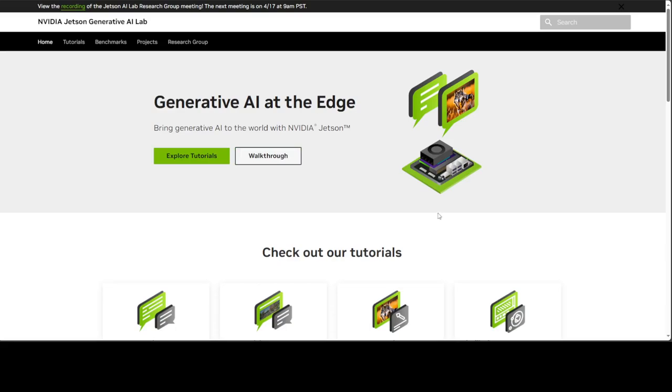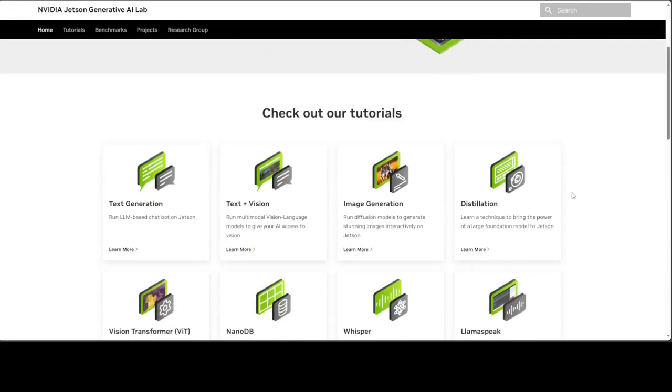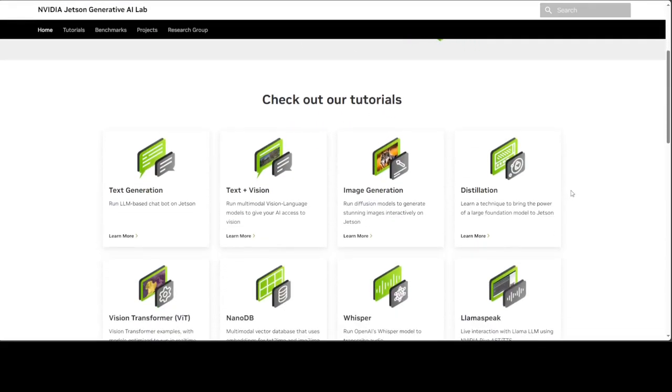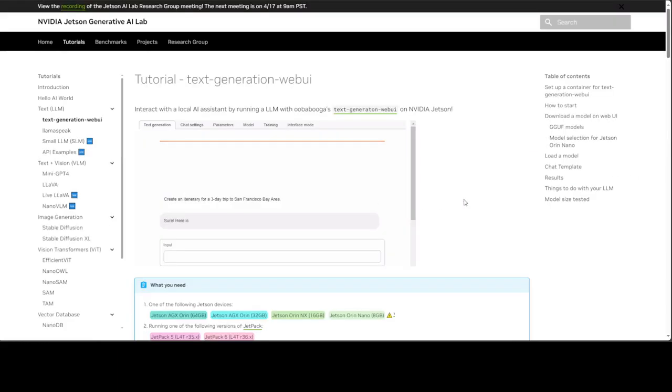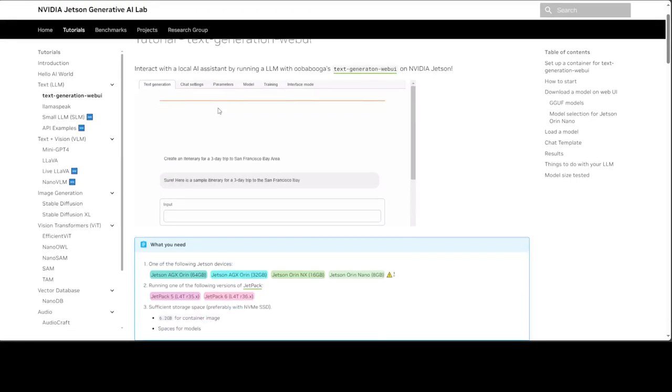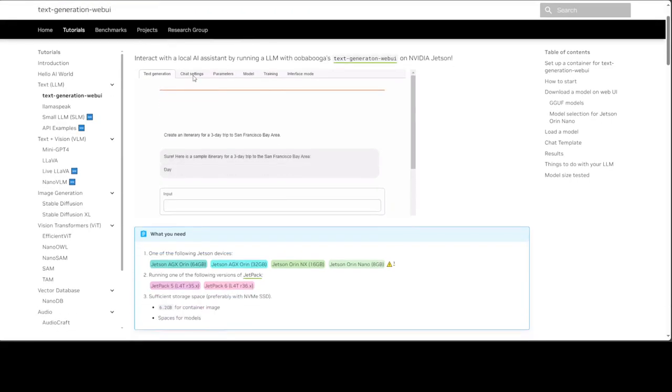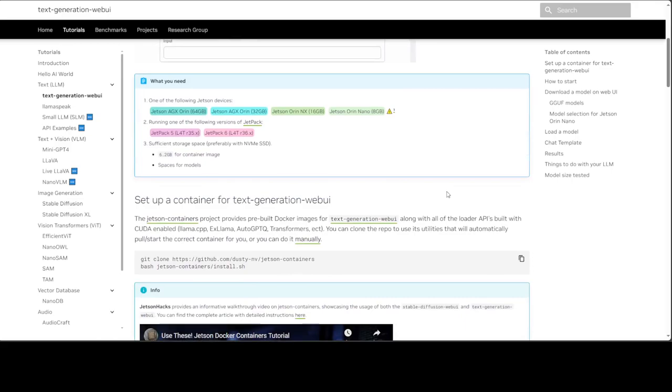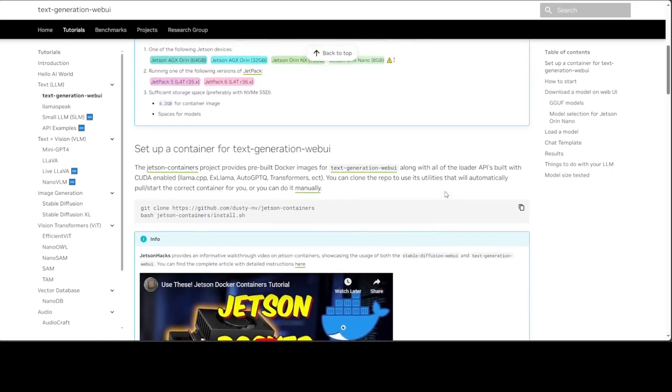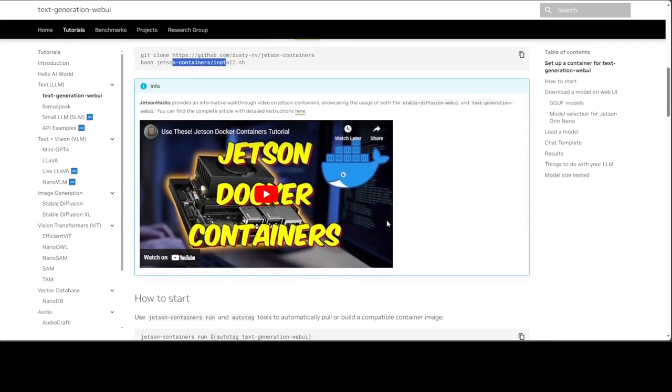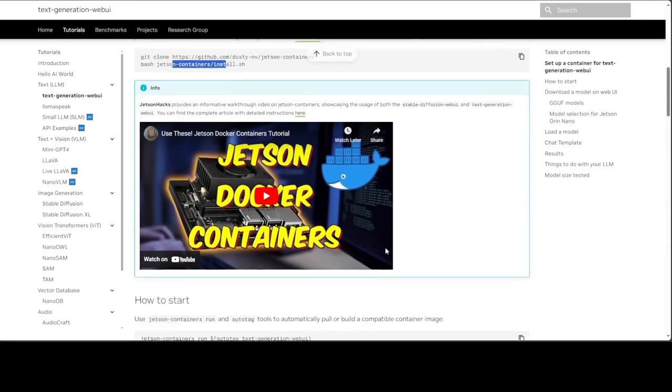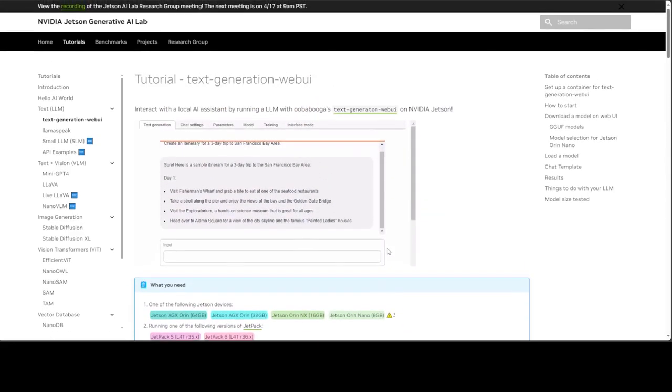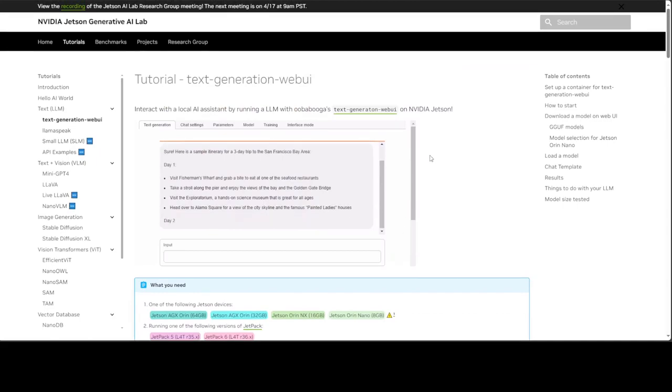On the website, you can find tutorials around text generation and text plus vision. I'll drop the link to Jetson AI Lab in the video description. For text generation, you just clone the repo and run it. Now, this is a bit hard to do, so I stumbled upon this library.